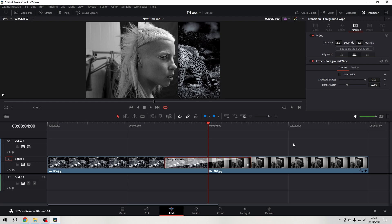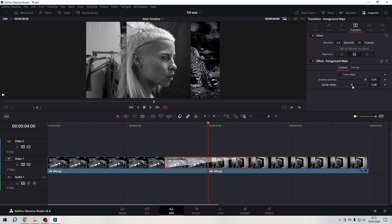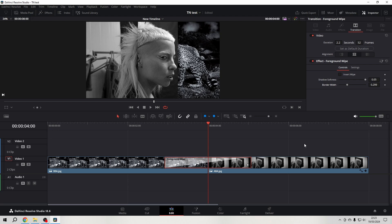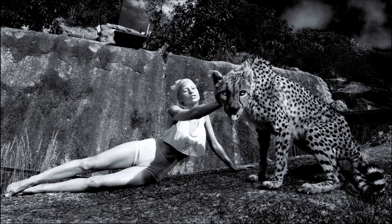It wouldn't make much sense to go beyond that though, because at a certain point you are throwing a shadow over the entire image, which is the same as not using a shadow at all. Border width is self-explanatory. I think the default is just fine. It's a pretty nice little transition — let's have a look in full screen.